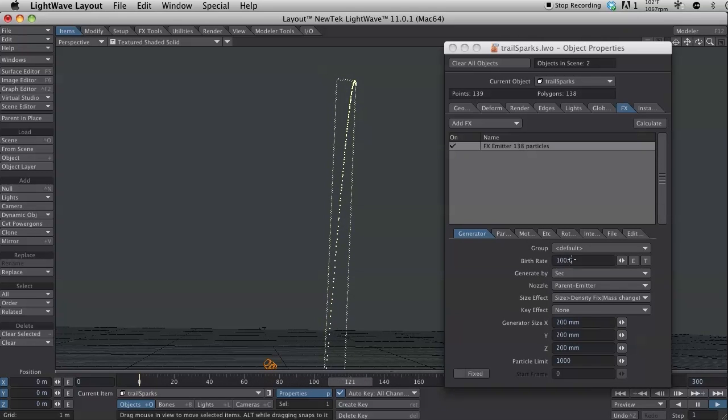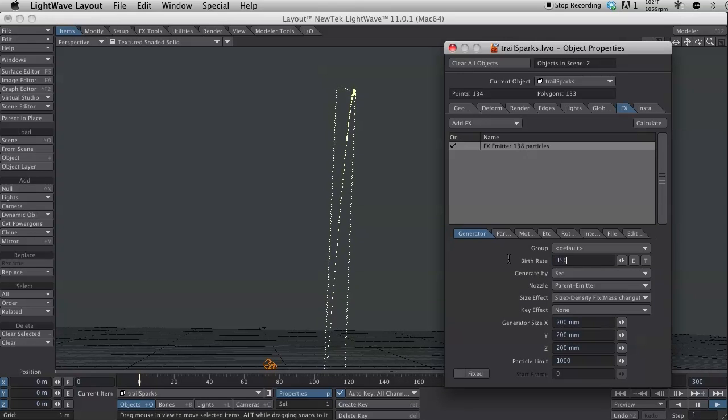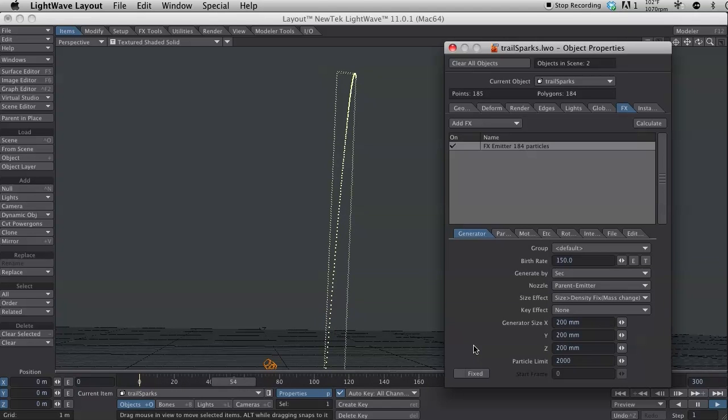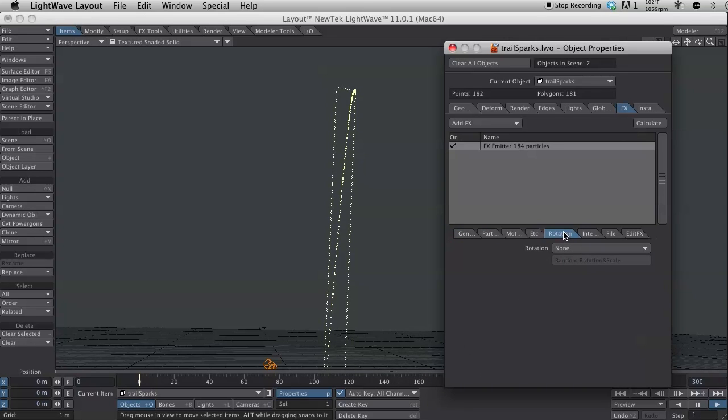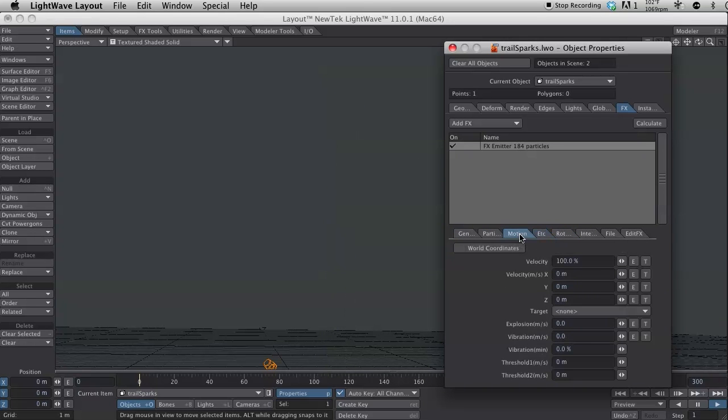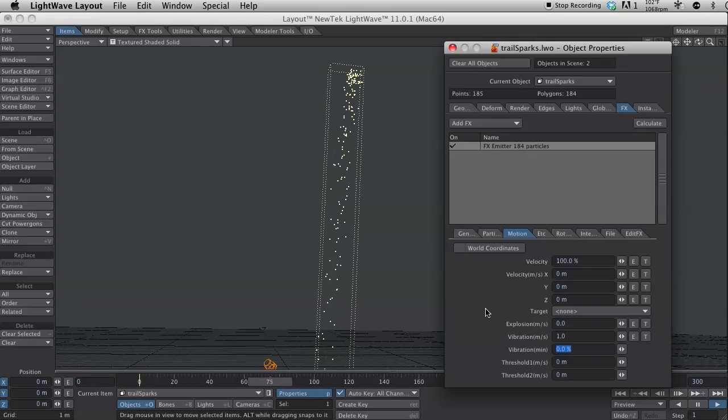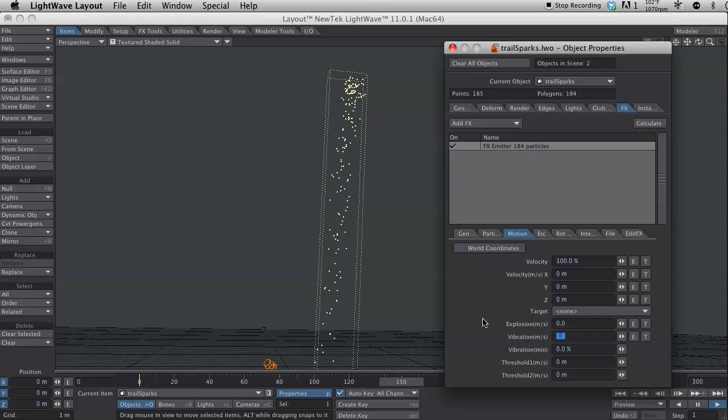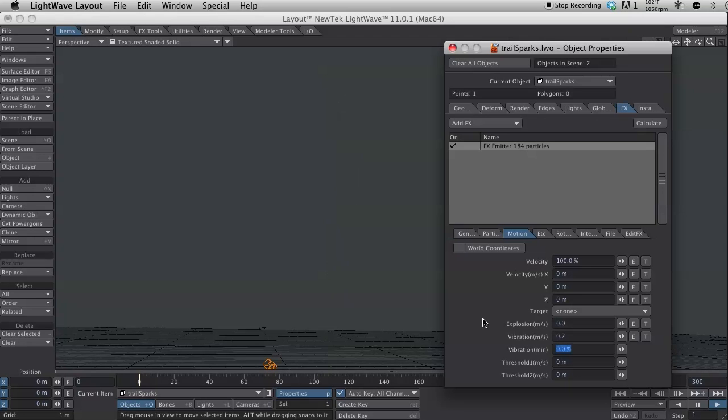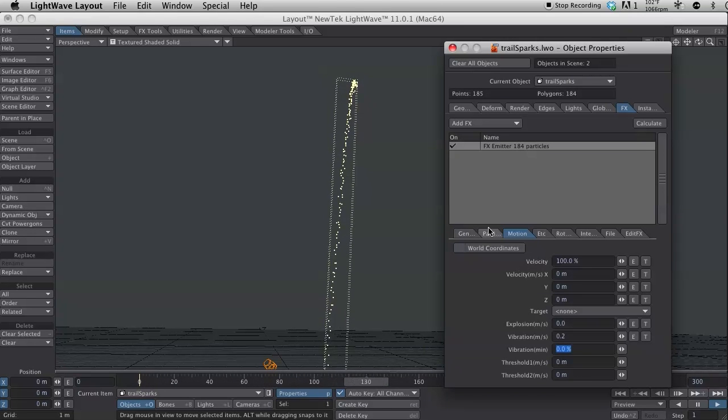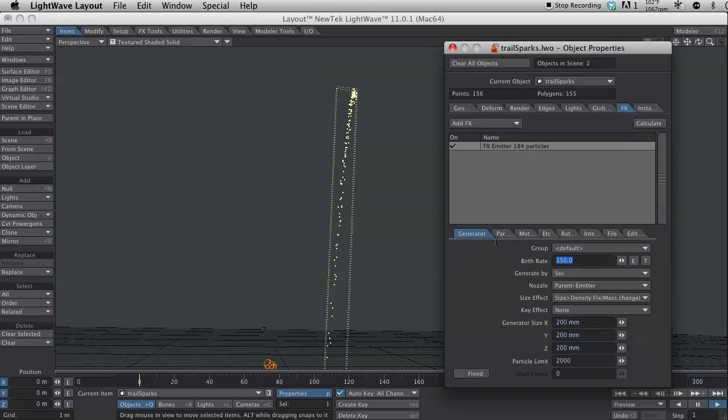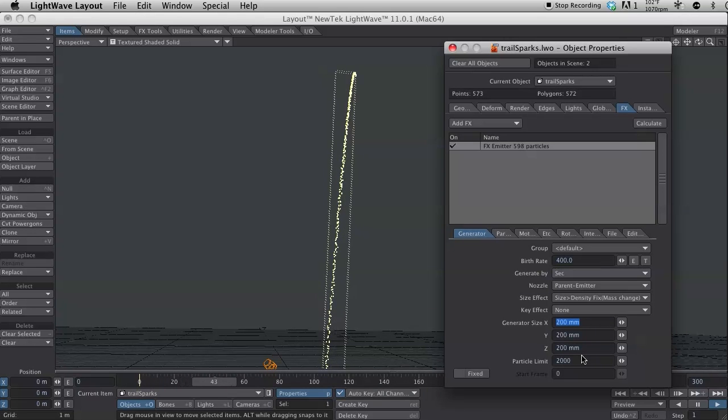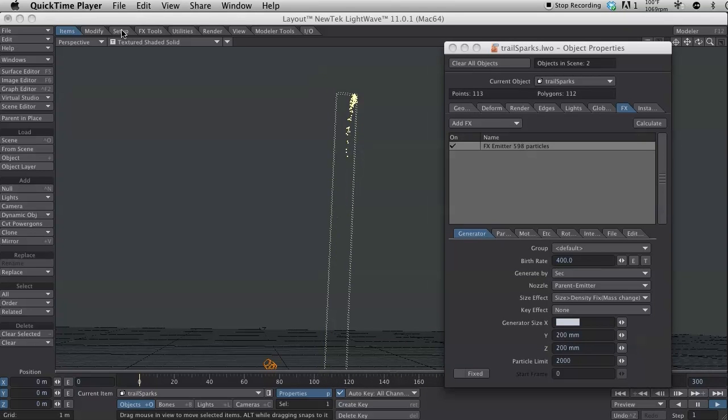I'm going to change some things on this. Some settings on this emitter. Bump the birth rate up a bit. Change the particle limit to 2,000. And I want to change some of the settings on the particle motion. So, I'm going to set the vibration to 1. That might be too much. 0.2. That's better. So, there we have the initial launch. I'm still thinking there's not enough particles. So, 400 particles per second. Yeah, there we go. That's looking better.